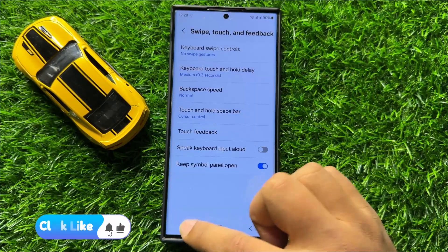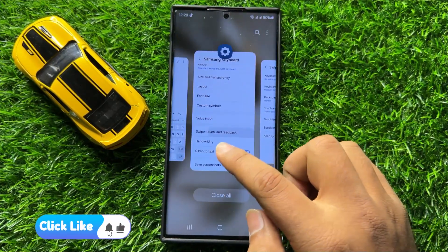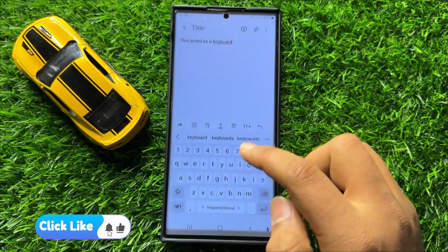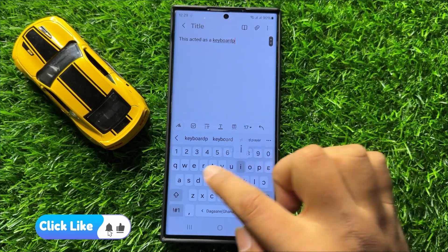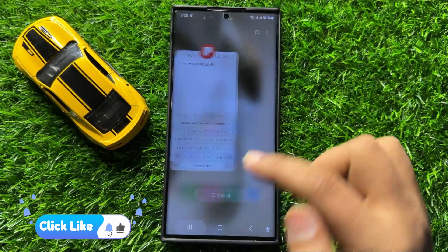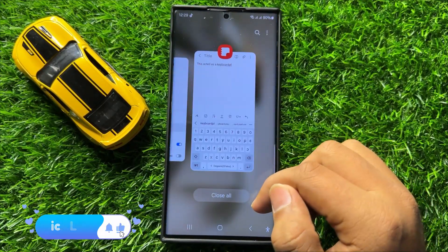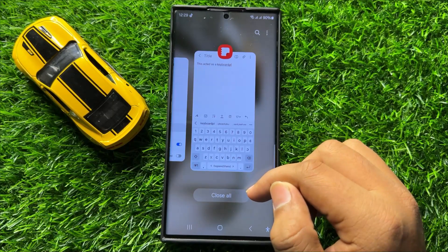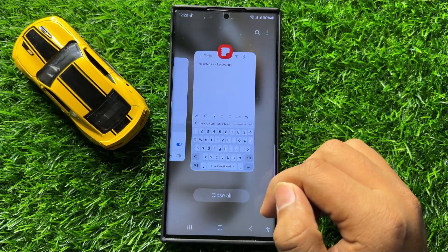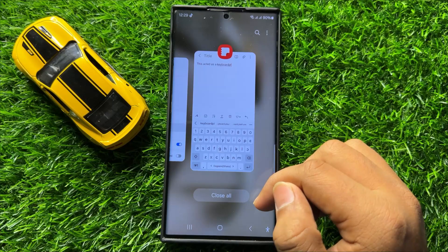Then you will not be able to swipe to enter text. So that's how you can turn on or turn off the Swipe to Type keyboard in Samsung Galaxy S24 Ultra.